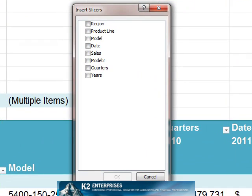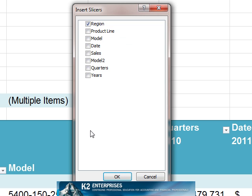Within the Insert Slicer dialog box, click on the filter or filters to be applied. In this case, we'll simply apply the filter for region and click OK.